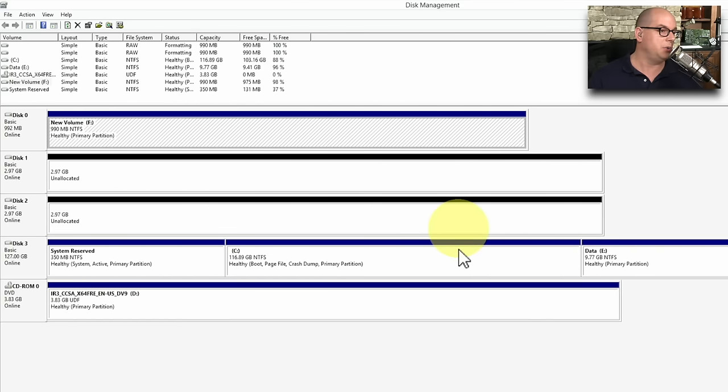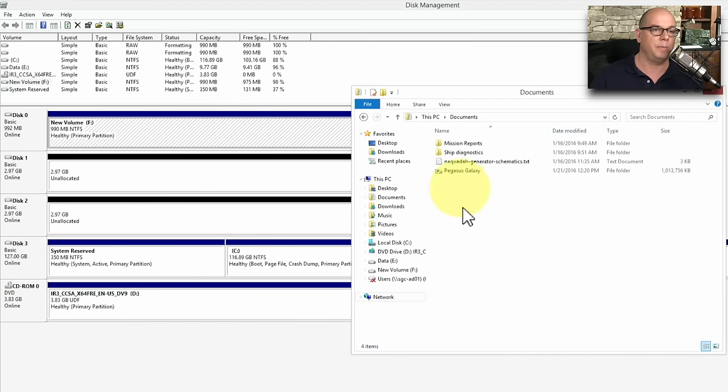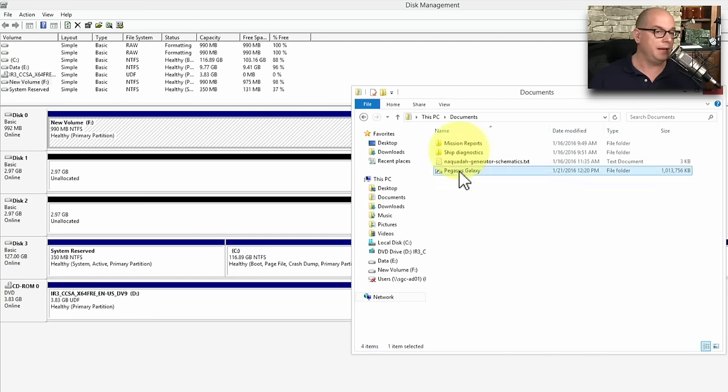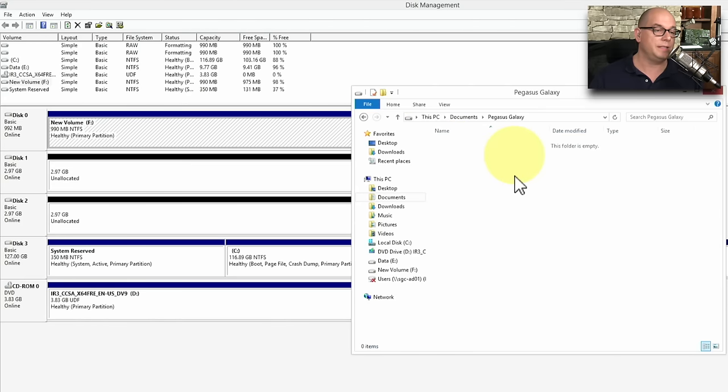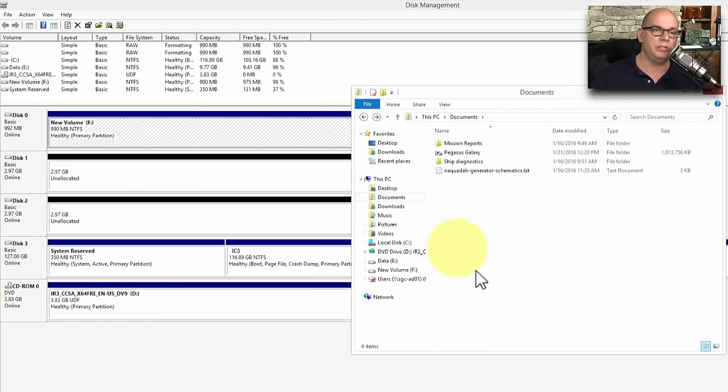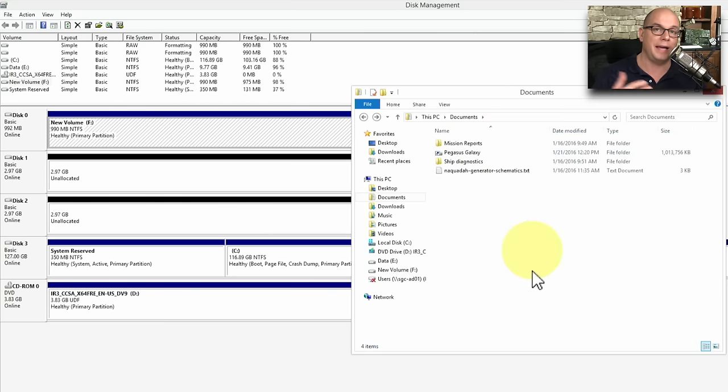And now it's going to mount this folder as part of that particular area. And if I go back and look at that folder now, I see that there is a new folder. It's called Pegasus Galaxy. And now I have all of this extra room that I can use to store this information seamlessly now added into my file system. But it's really an entire extra drive that I'm now able to access without having a separate drive letter to deal with.